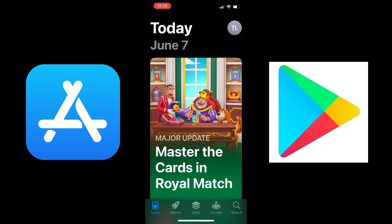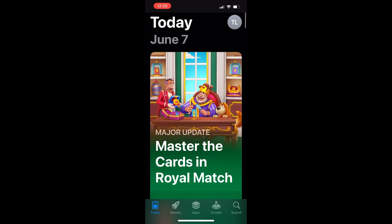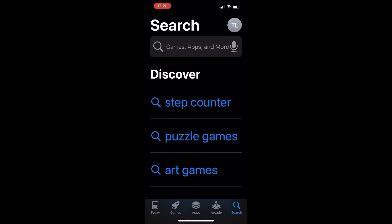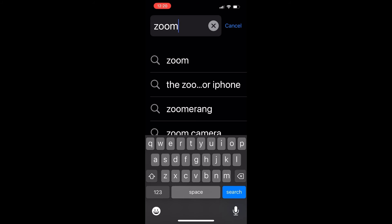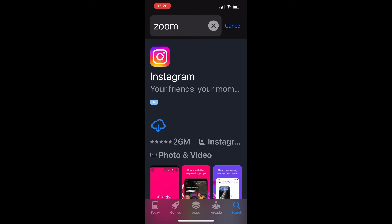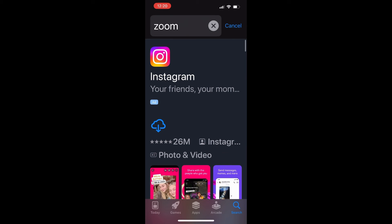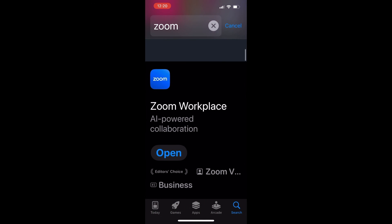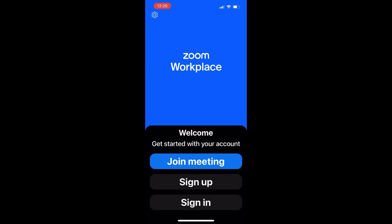Once you have the app store open, go to search. On iPhone it's bottom right; on Google Play there's a top search bar. Type in 'Zoom' and search. For iPhone users, note that the top result is usually an advertisement — you'll see it says 'Ad.' Right under that you will find the actual app you're looking for: Zoom Workplace. Hit Install — mine says Open because I already have it installed.